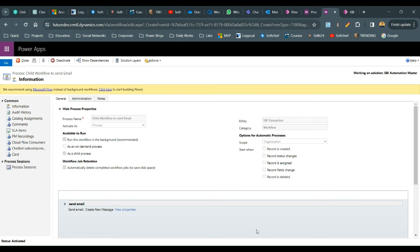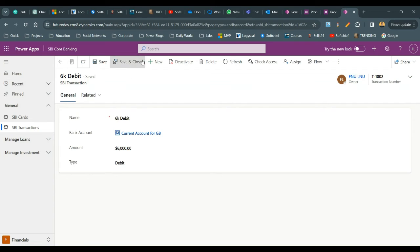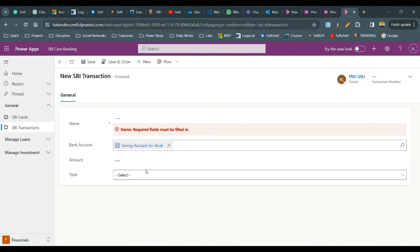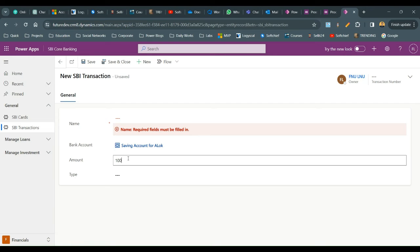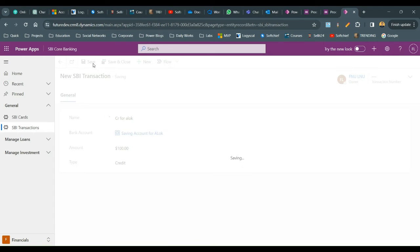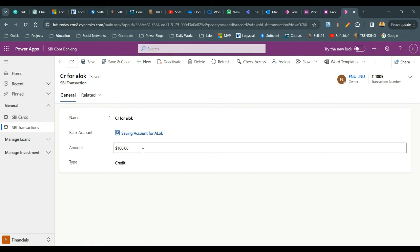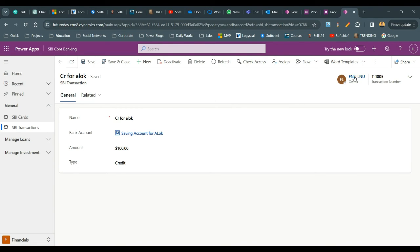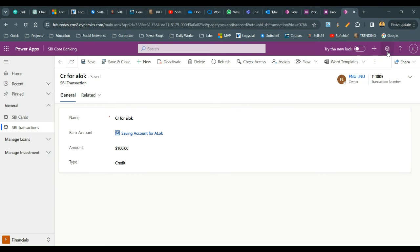Now test the workflow. Go to the SBA Transaction entity and create a new transaction. Select a bank account, define an amount, and save the record. Once the record is saved, after some time the parent workflow will trigger and eventually send an email to the owner of the transaction.